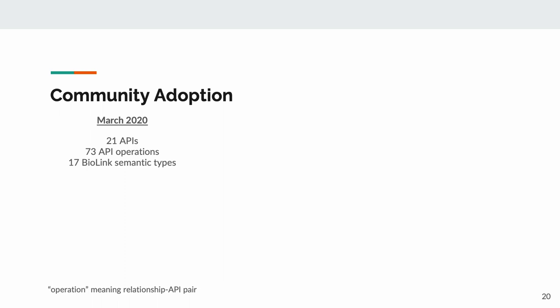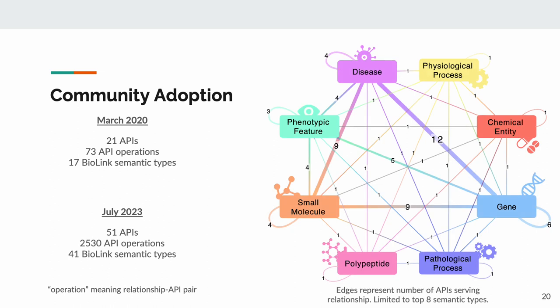Now, last time BTE was presented at BOSC in 2020, we had federated 21 APIs, leading to 73 different queryable operations and 17 BioLink semantic types. Today, we have 51 APIs, giving us over 2,500 operations and 41 covered semantic types. This visualization represents the top 8 semantic types within the meta-KG, and the edges are representing the number of APIs that can serve each relationship.